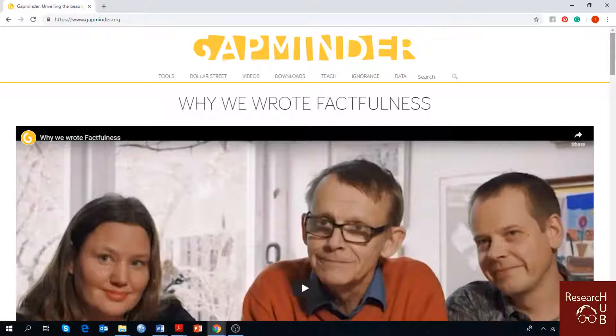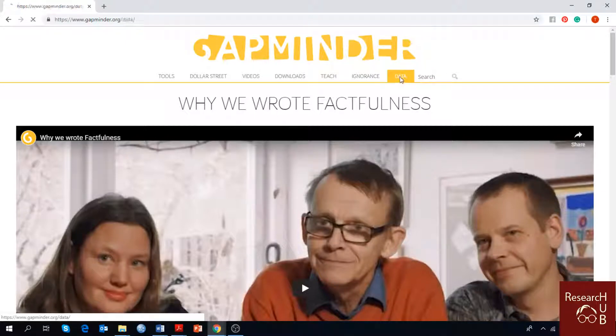Previously we have talked about bubble charts, today we are going to talk about line charts and for that we are going to our data option in Gapminder.